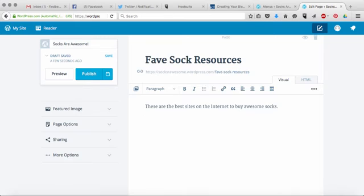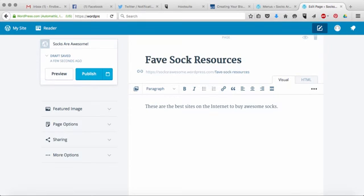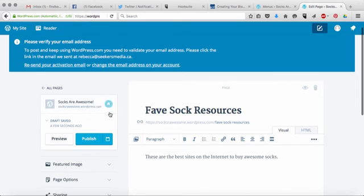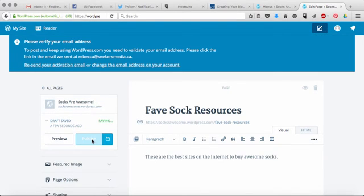I'm not going to fill this out right now because how to use this and format this is exactly the same as how to format a blog post. And we're going to get into that in a little bit down the road. So that's all I'm going to do for now. And then I'm going to hit publish.